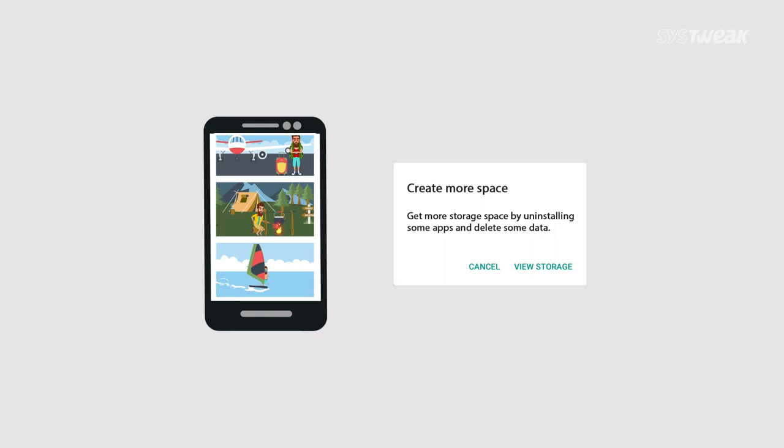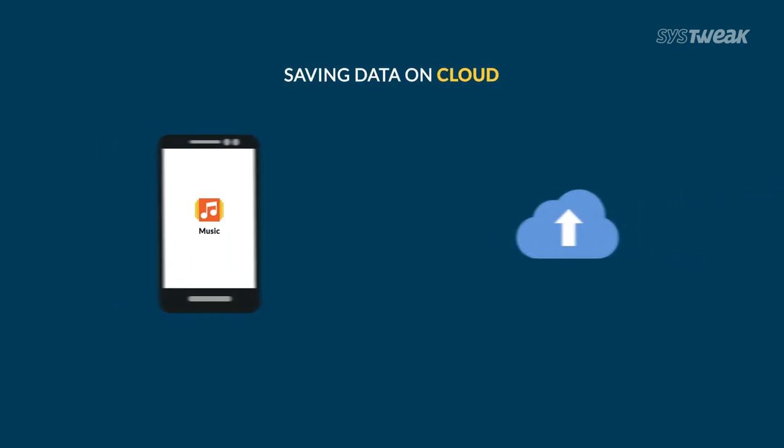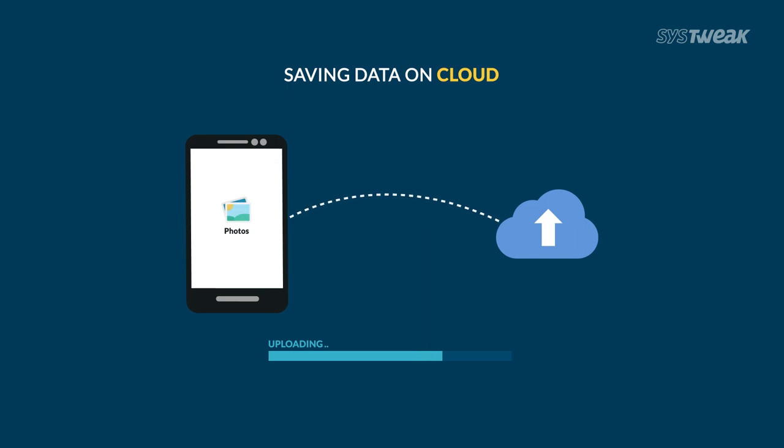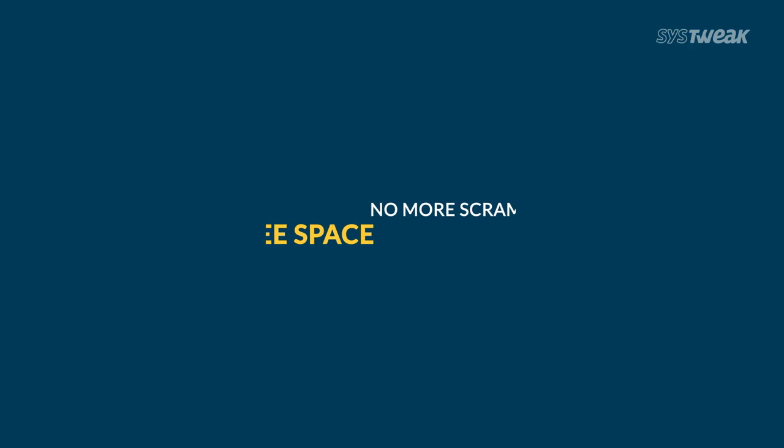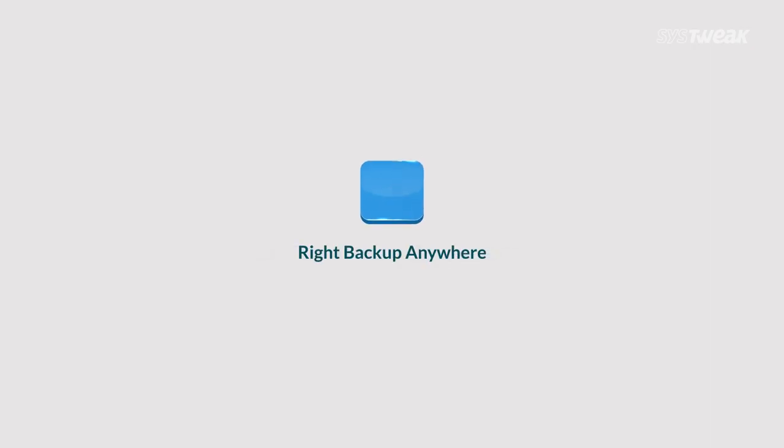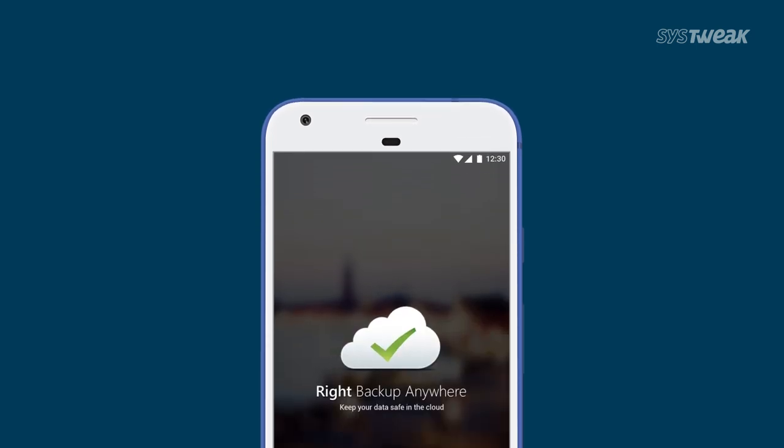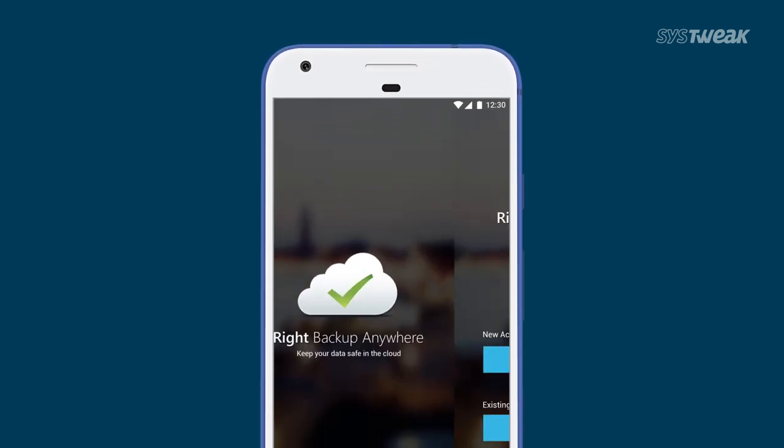Fortunately, we all live in a digital world where you can upload all your data directly to the cloud. Stop scrambling with your device to free up space. Instead, free up device space by uploading all your important data directly to the cloud with RightBackup Anywhere - the easiest, safest, and most secure online storage to keep your data.